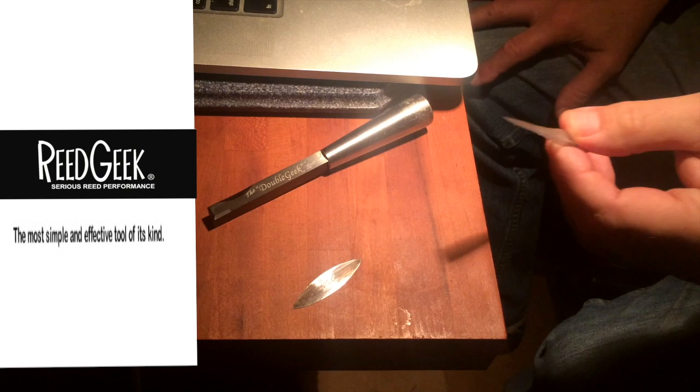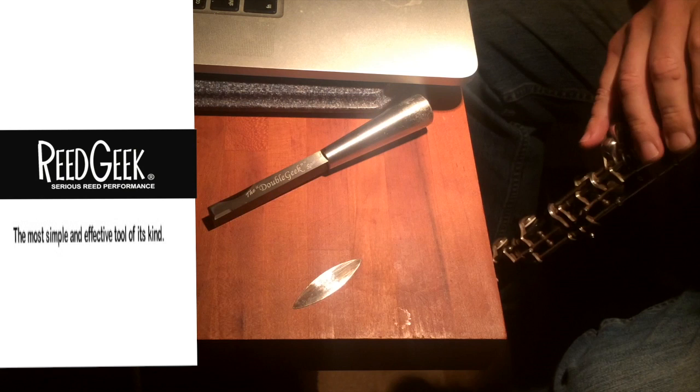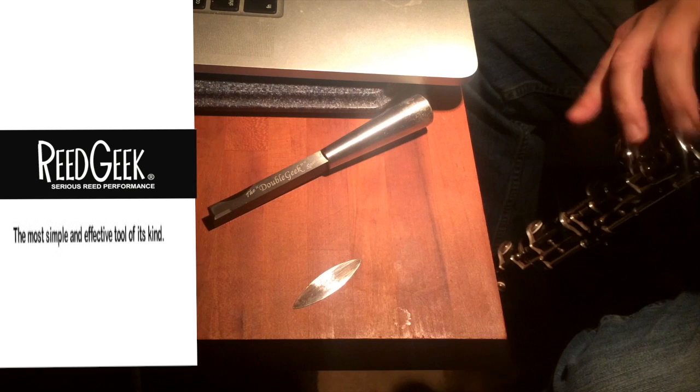This is what it sounds like in the oboe. It plays, but for me it's very resistant.